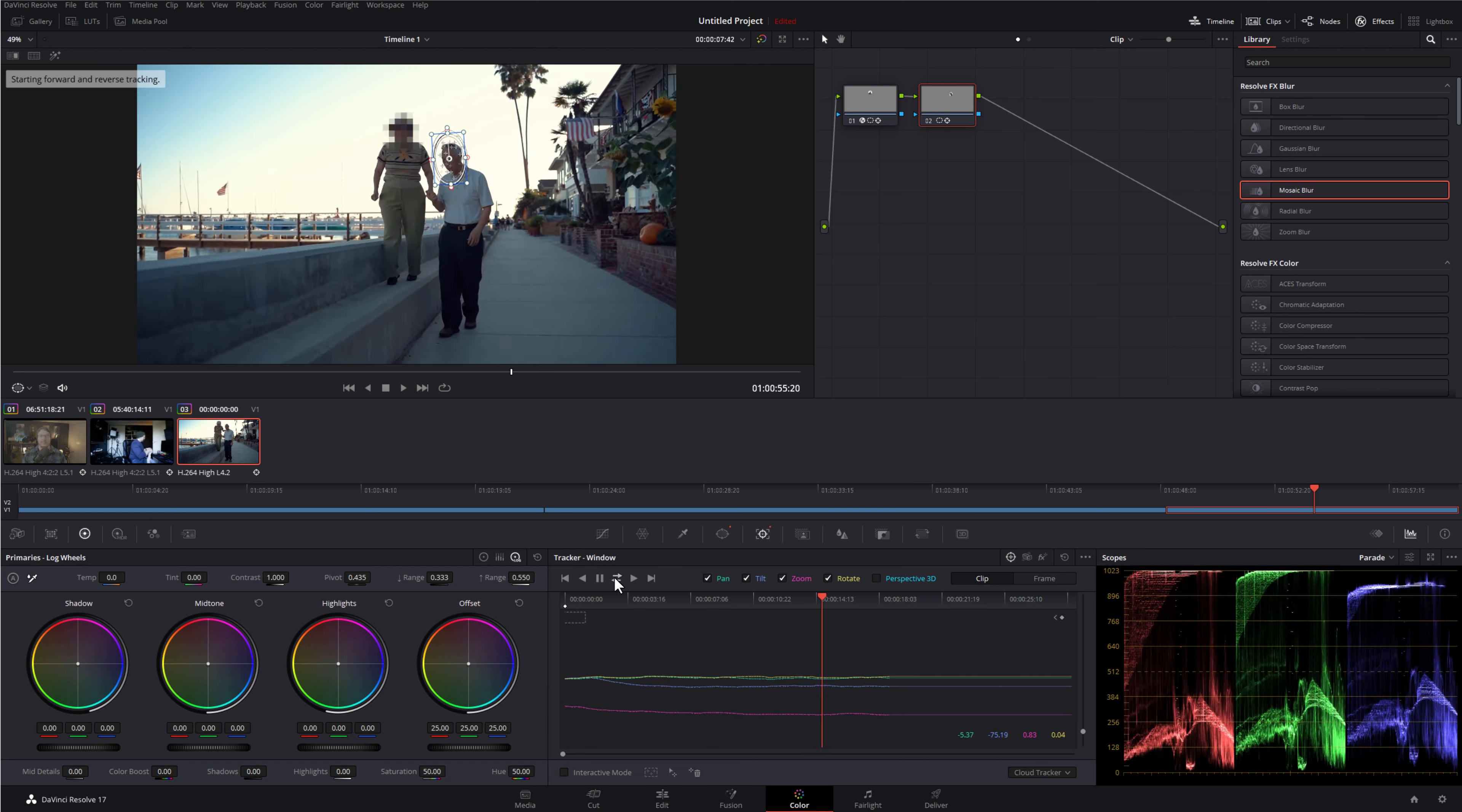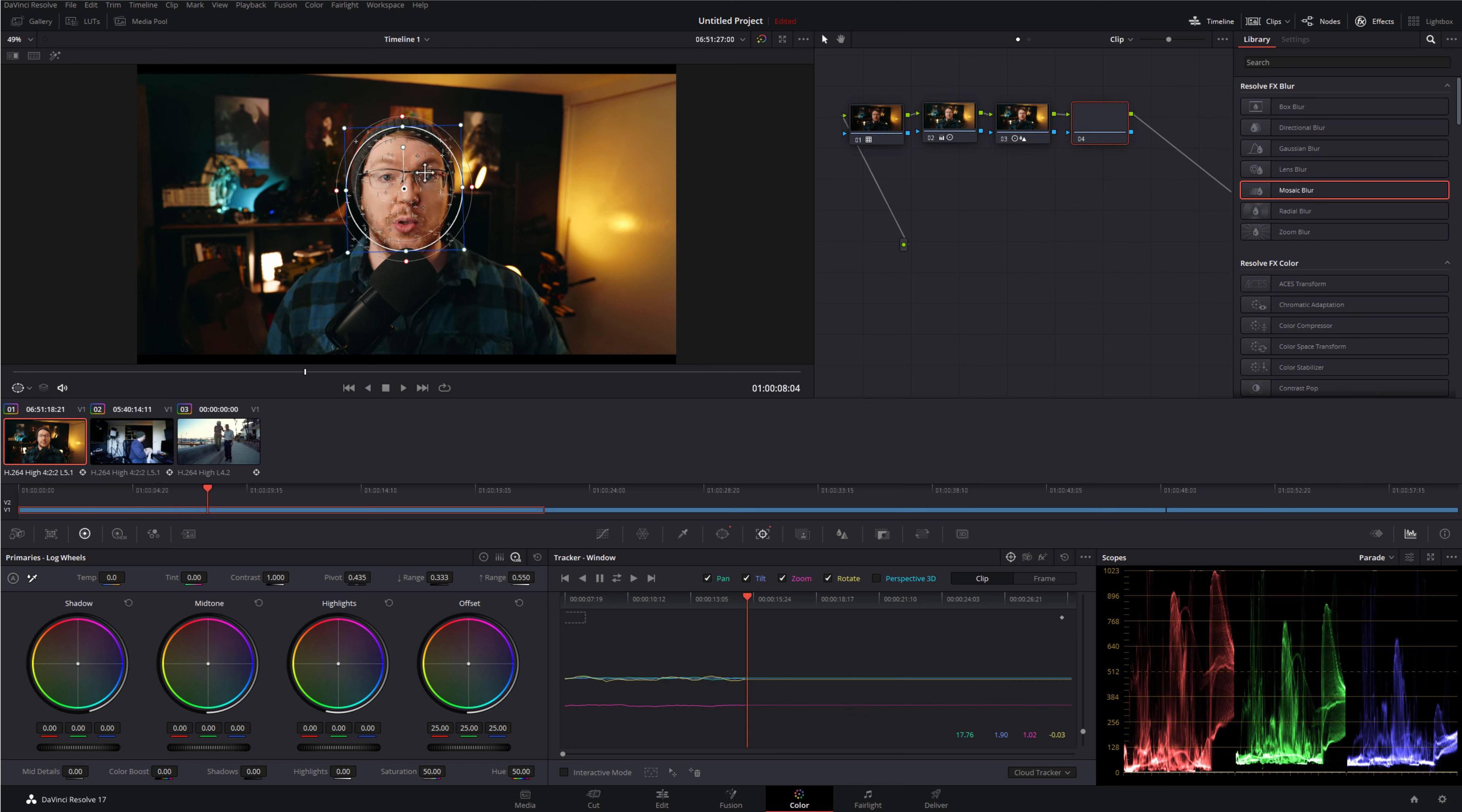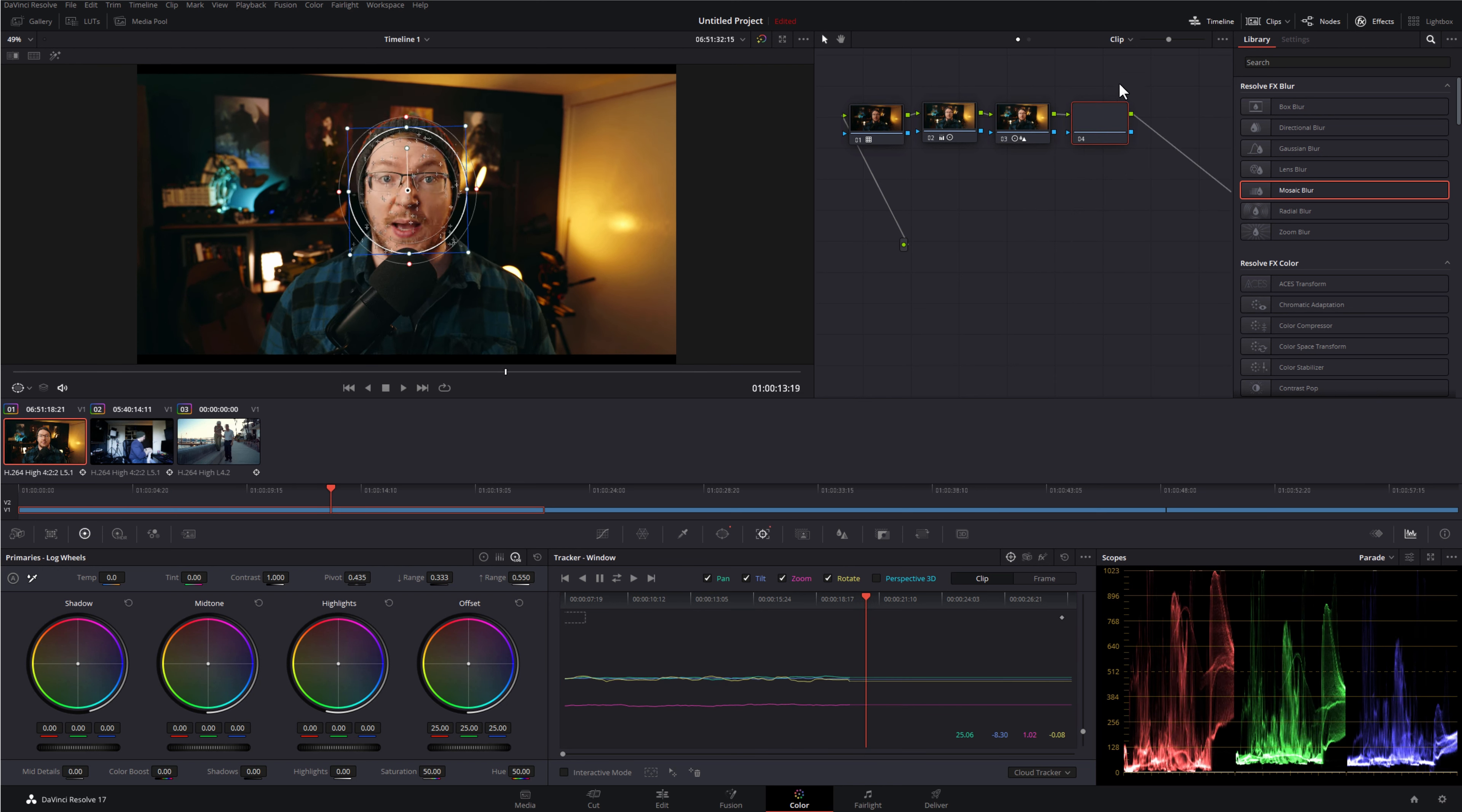Now, the first thing you want to do, just make sure you've got your nodes open on the right-hand side here. If you can't see this sort of gray grid area, just click on nodes up in the top right-hand corner just to display those. Now, all we're going to do is going to use a little window to track my face, and then we can blur that out. In this menu right in the middle here, you want to click on this icon, this little circle. Give that a click.